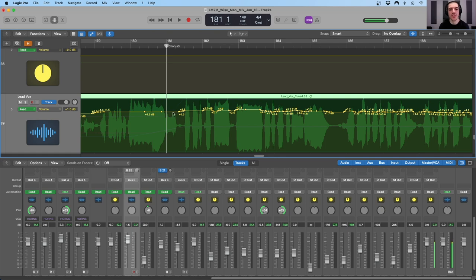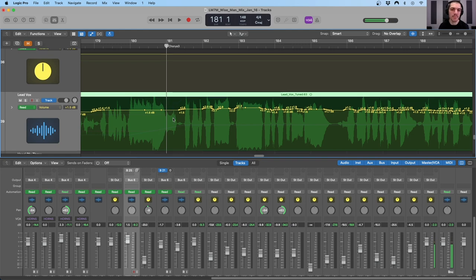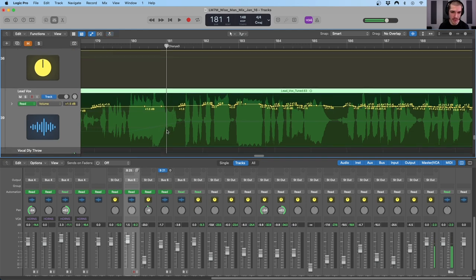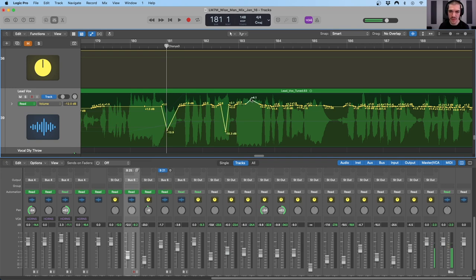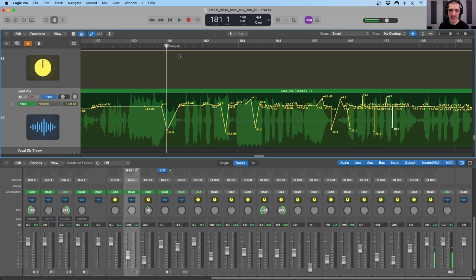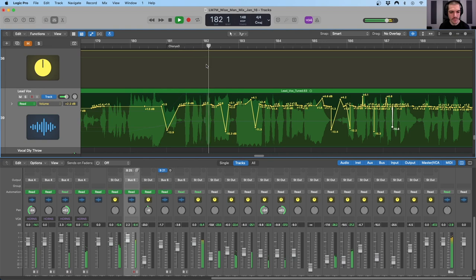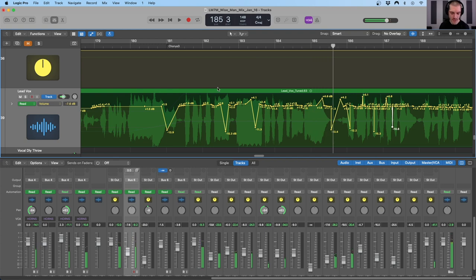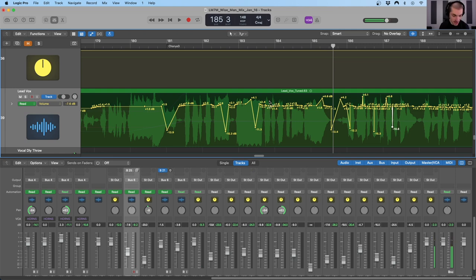The most basic way of inserting automation information into a session is to draw it in. In Logic Pro and most other digital audio workstations, we just do that simply by clicking with our mouse. I can click in this automation lane and draw in whatever automation I see fit — offline, not in real time. If I play this back, we would see the fader go along with this curve that I just drew in.